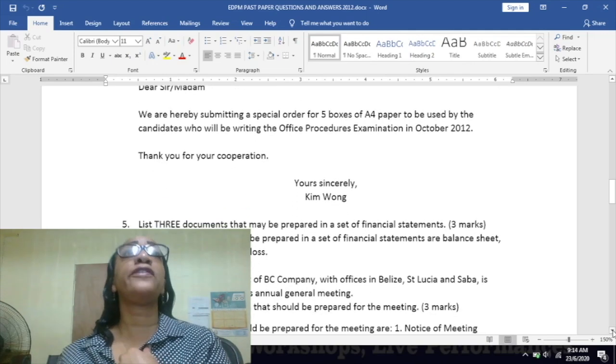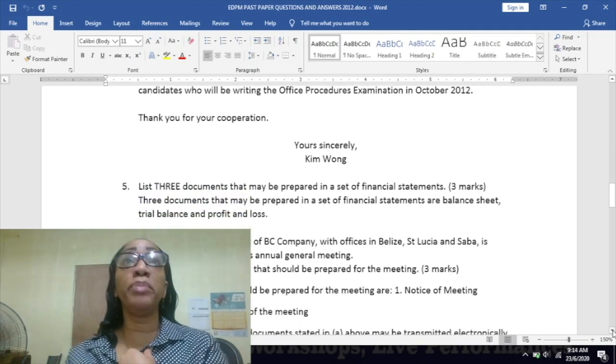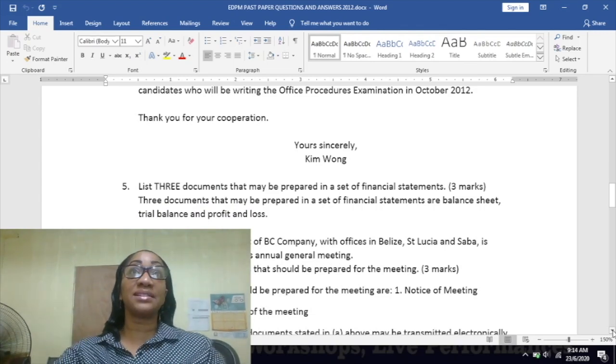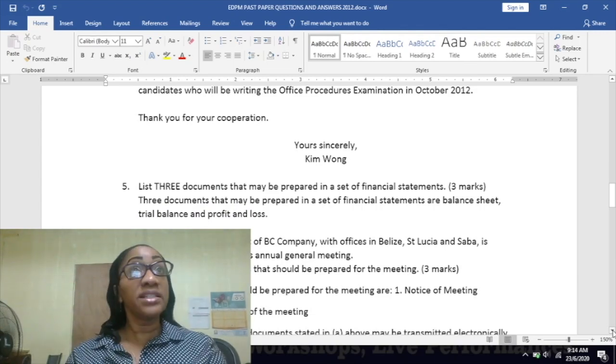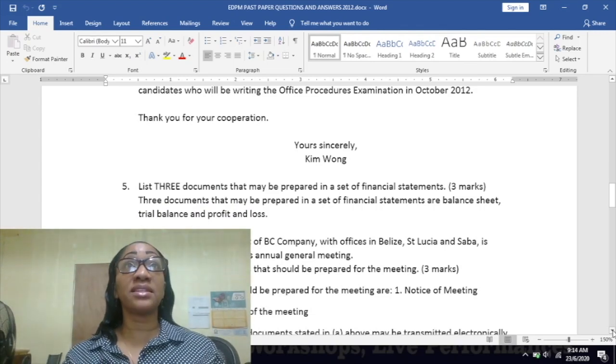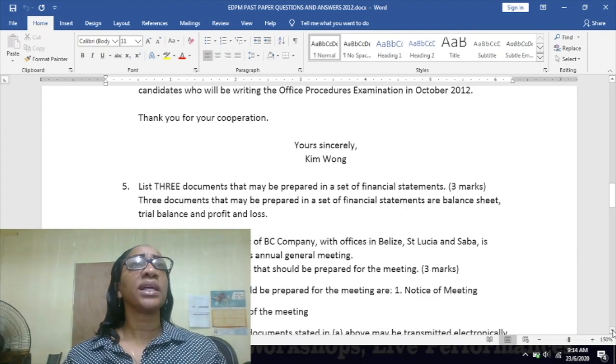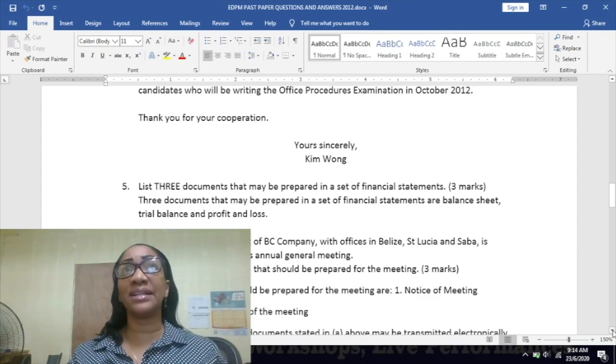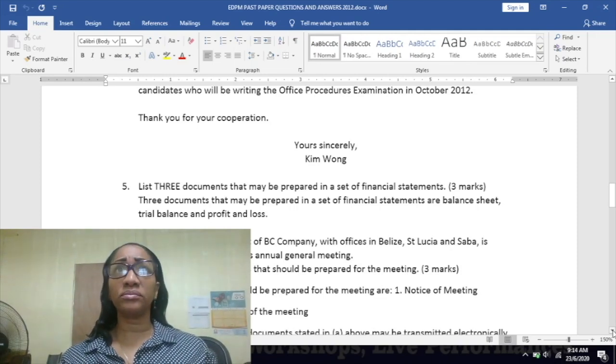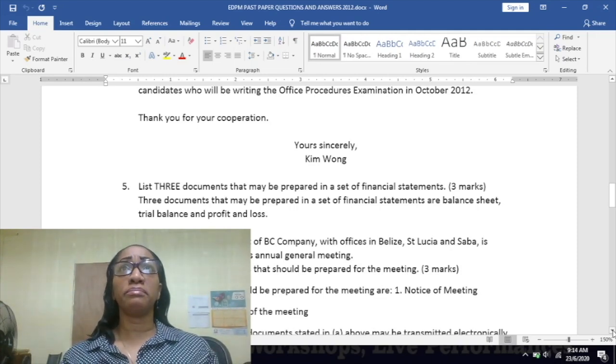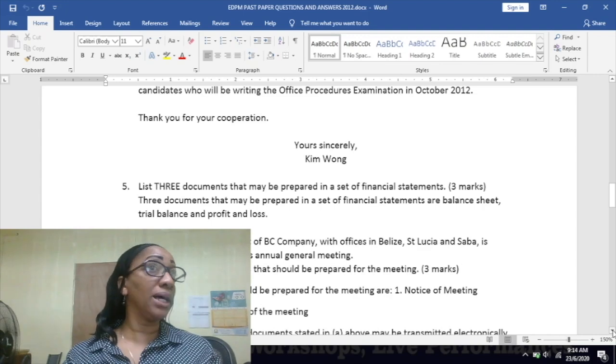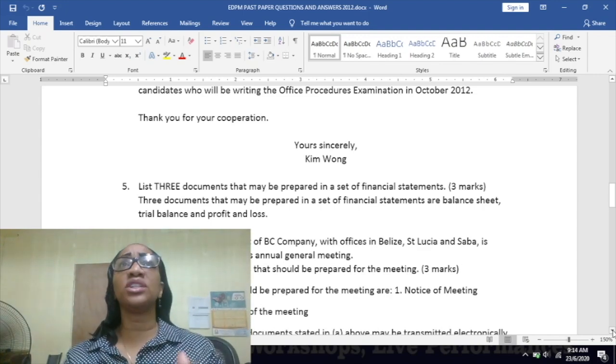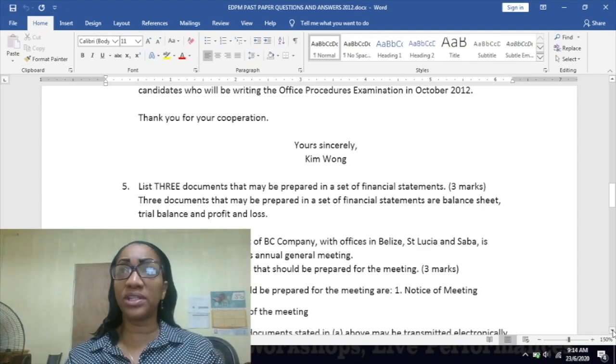List three documents that may be prepared in a set of financial statements. You have balance sheet, trial balance, and profit and loss. And you know Excel is what is used for this - it is designed specifically for that.